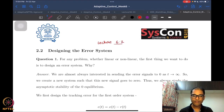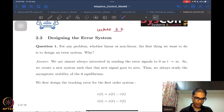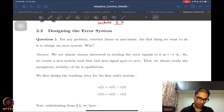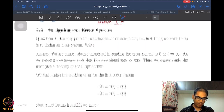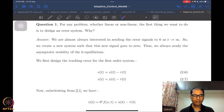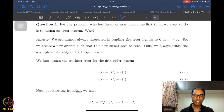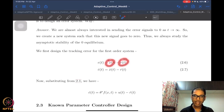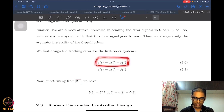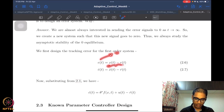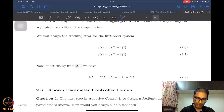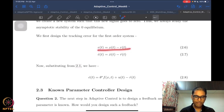This is Lecture 6.2, the second lecture of this week. The first thing we do is design an error system. Why do we design an error system? We are almost always interested in driving things to zero. When we were talking about stability of nonlinear systems in the sense of Lyapunov, we assumed the origin is the equilibrium. So for a tracking problem where x has to track r, we construct an error signal e = x - r, so that whenever e goes to zero, x goes to r.